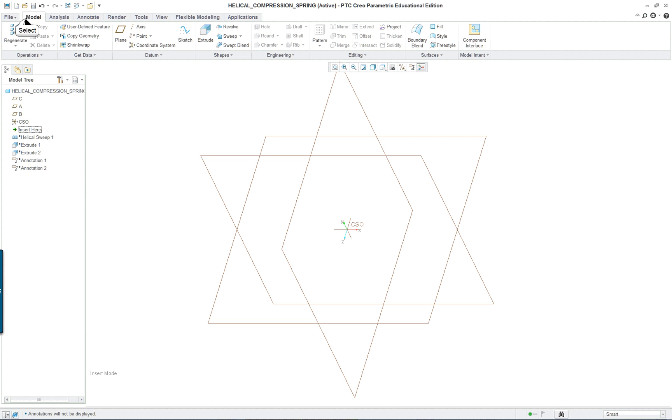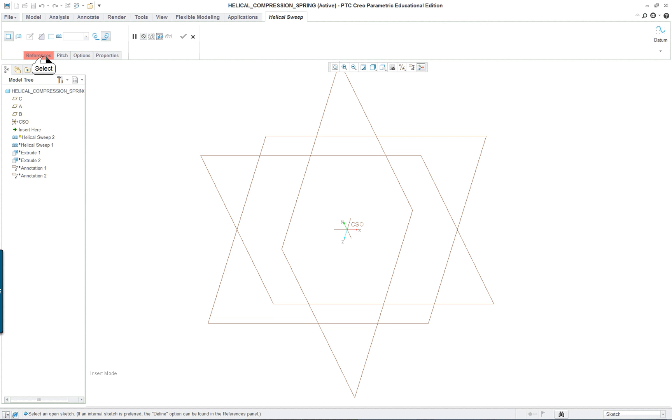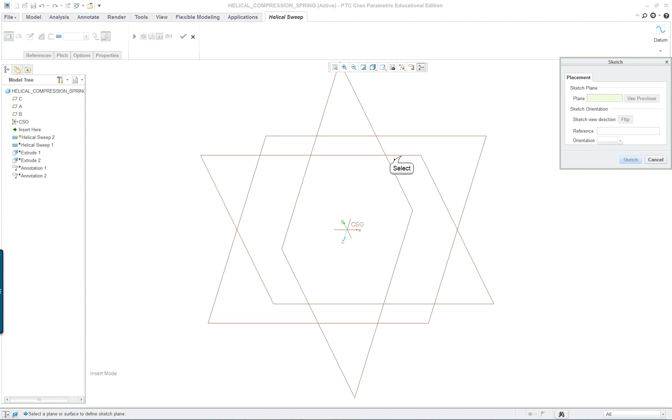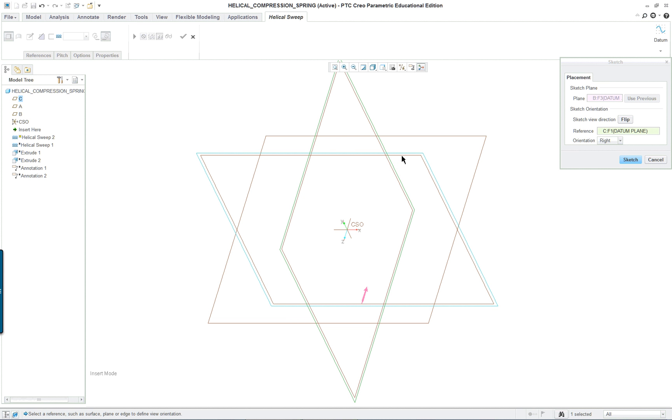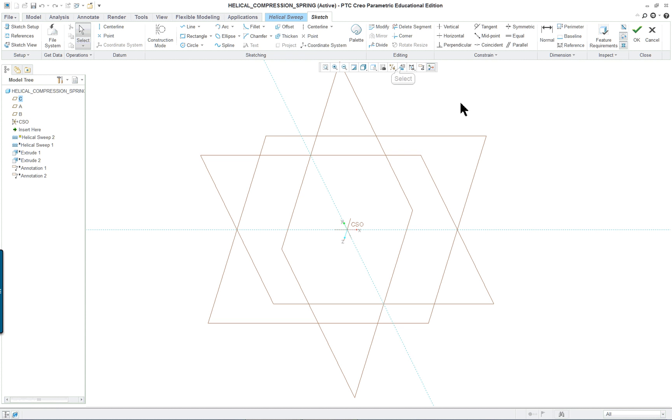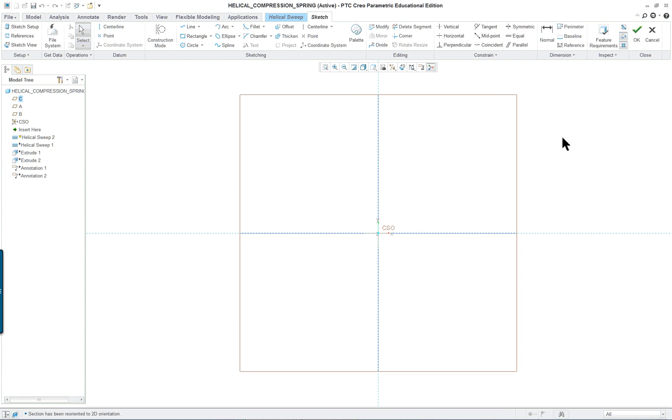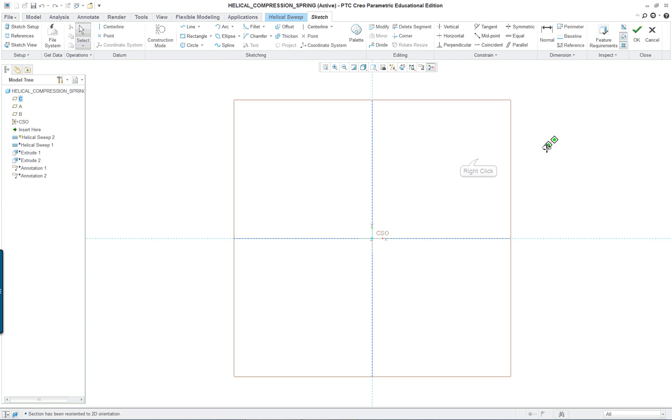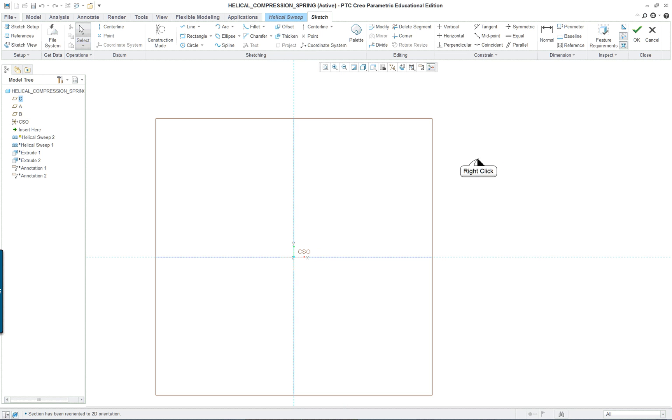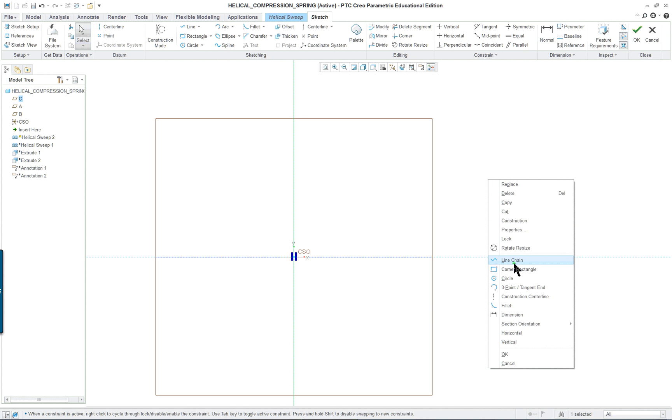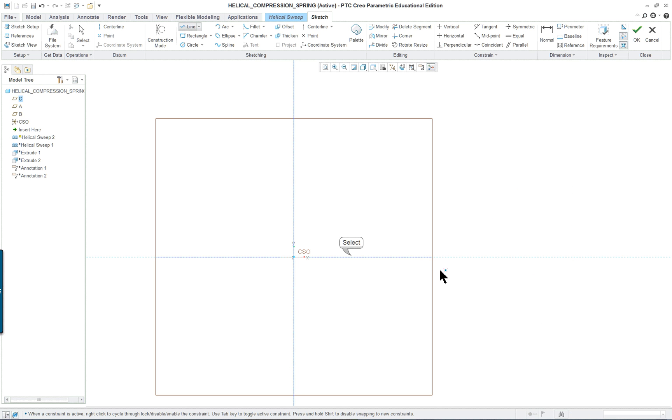So model tab, sweep, helical sweep, and I'm going to open up the references here just to show what we're doing. We're going to define with the right mouse button and we're going to select datum B or the front. Let's go into sketch view and right mouse button axis of revolution, direction and line. I'm going to start down here.